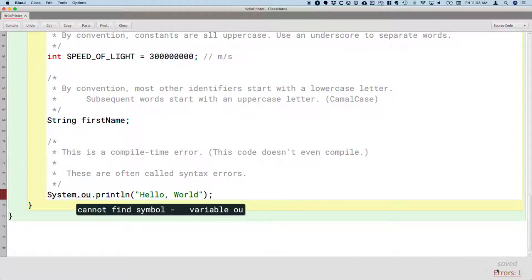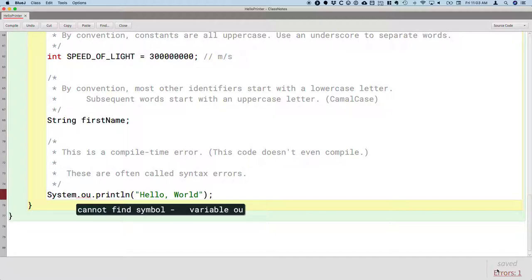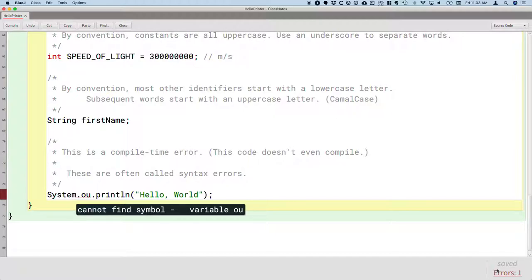And so the error message we get from the Java compiler is that it cannot find a symbol. And then it gives us a little more. It says it can't find the symbol specifically for the variable ou. So the Java compiler is smart enough to figure out that ou should be a variable.